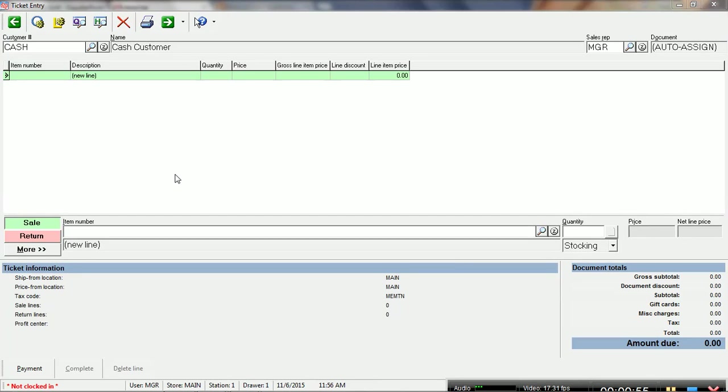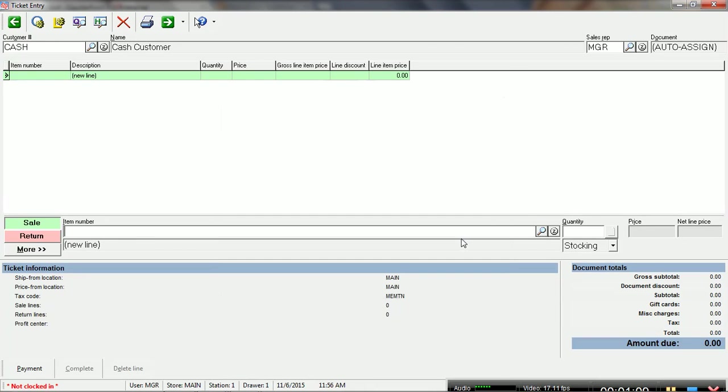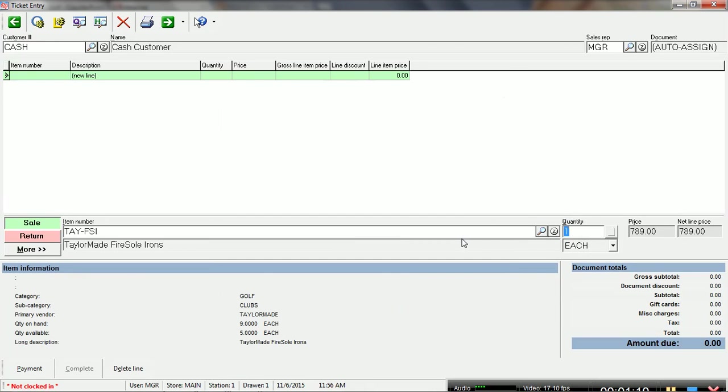Basically, I don't have a barcode scanner, so I do have to look the item up, but obviously in most situations in your environment you would actually be scanning the barcode.